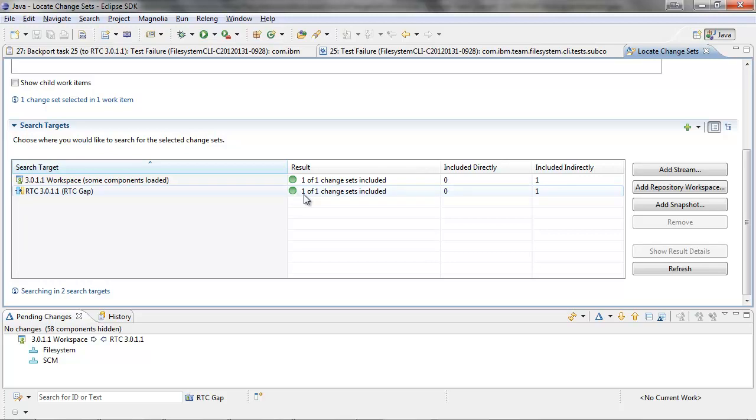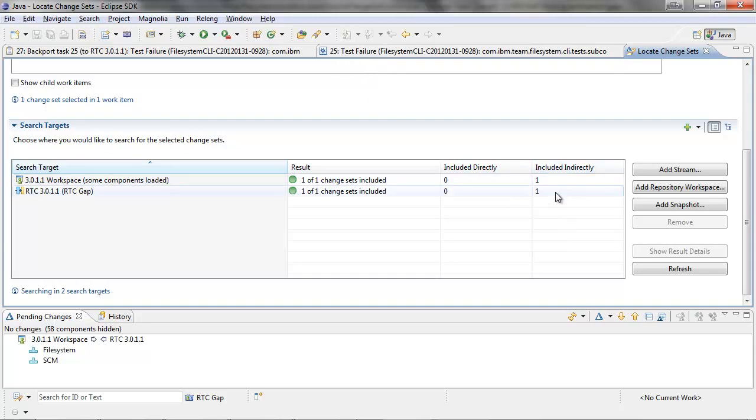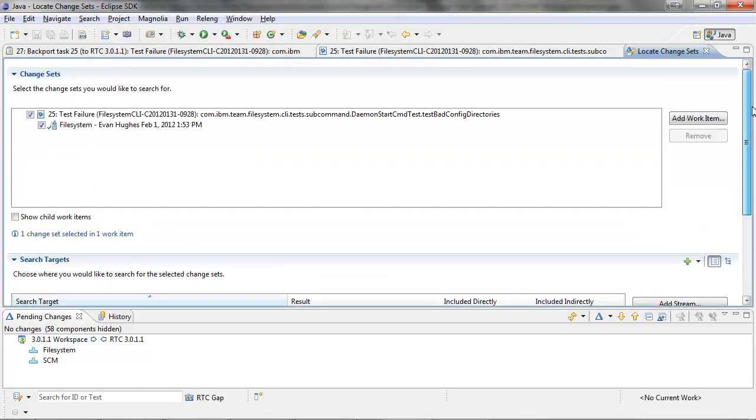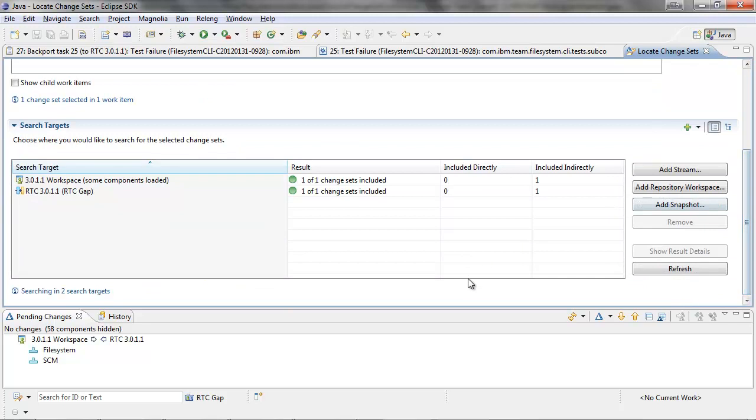So the interesting thing here, it's not directly included. It's not the original change set. It's not the change set from 25 that is included. It's actually another change set that's included indirectly, and so this is the semantically equivalent change set that I created during the merge exercise. So this completes the backport, and we can see it's the backport.